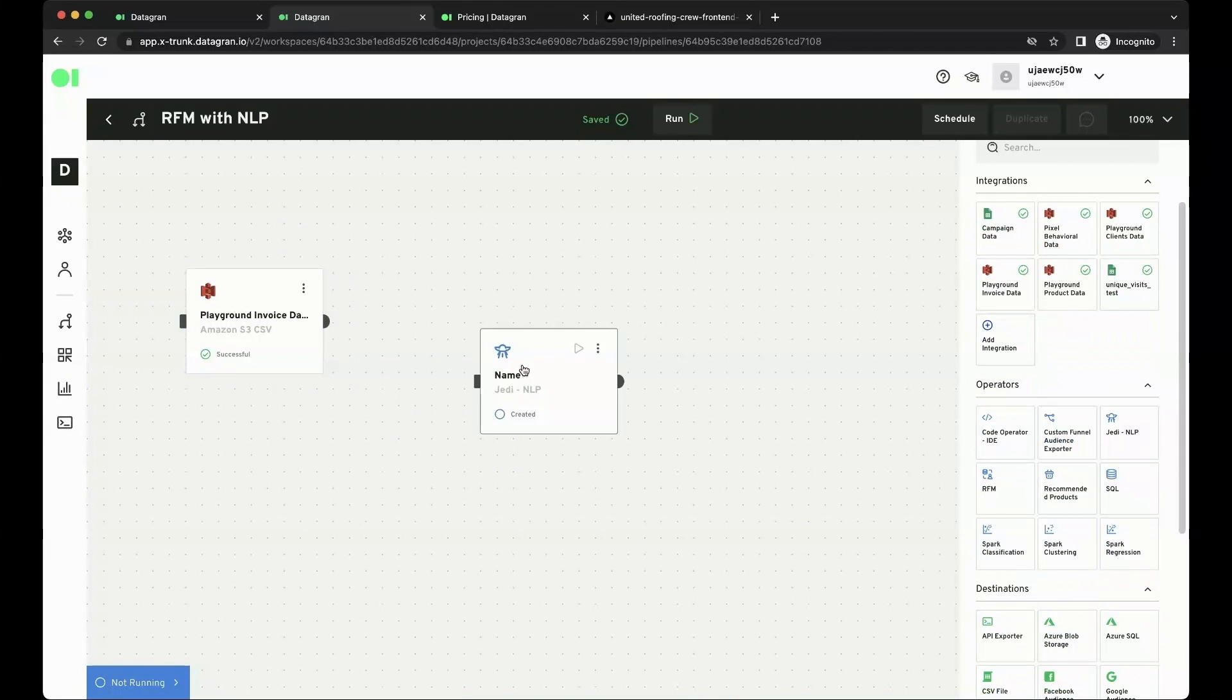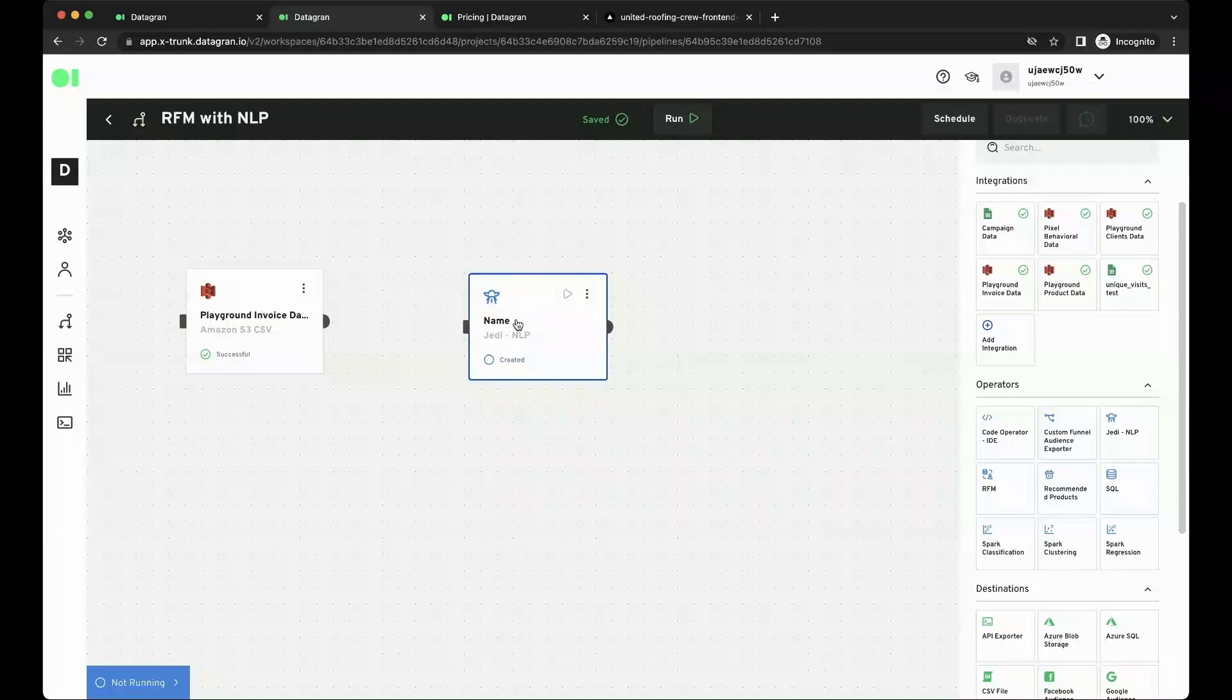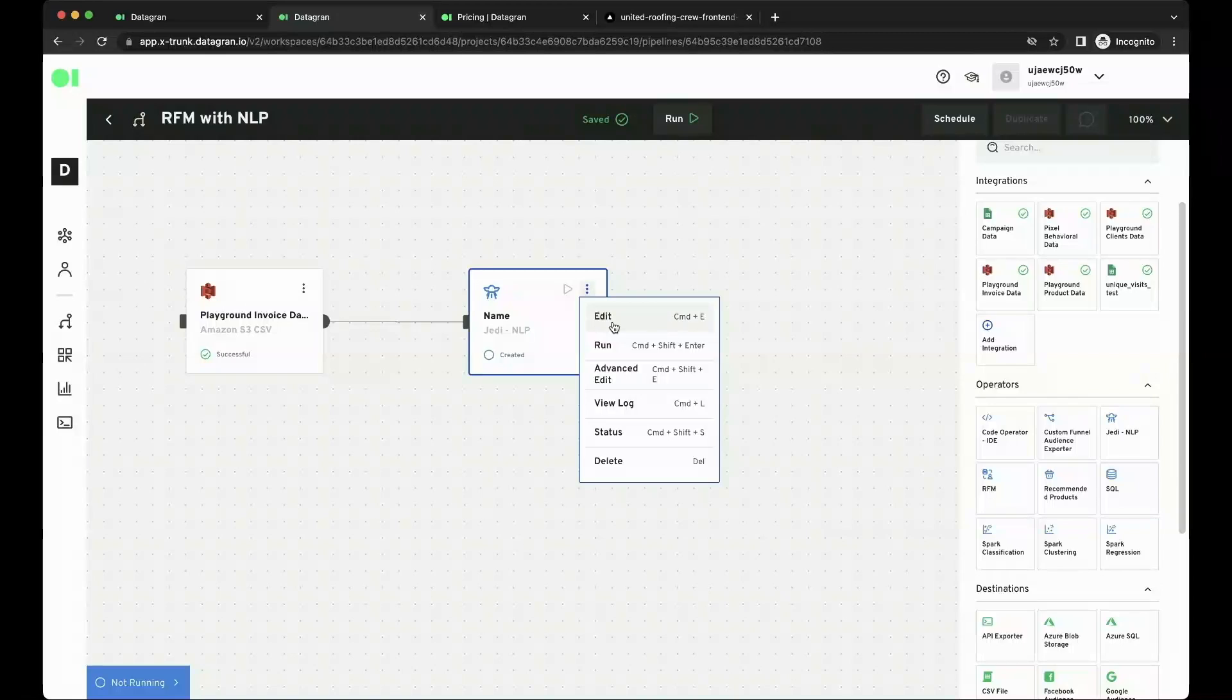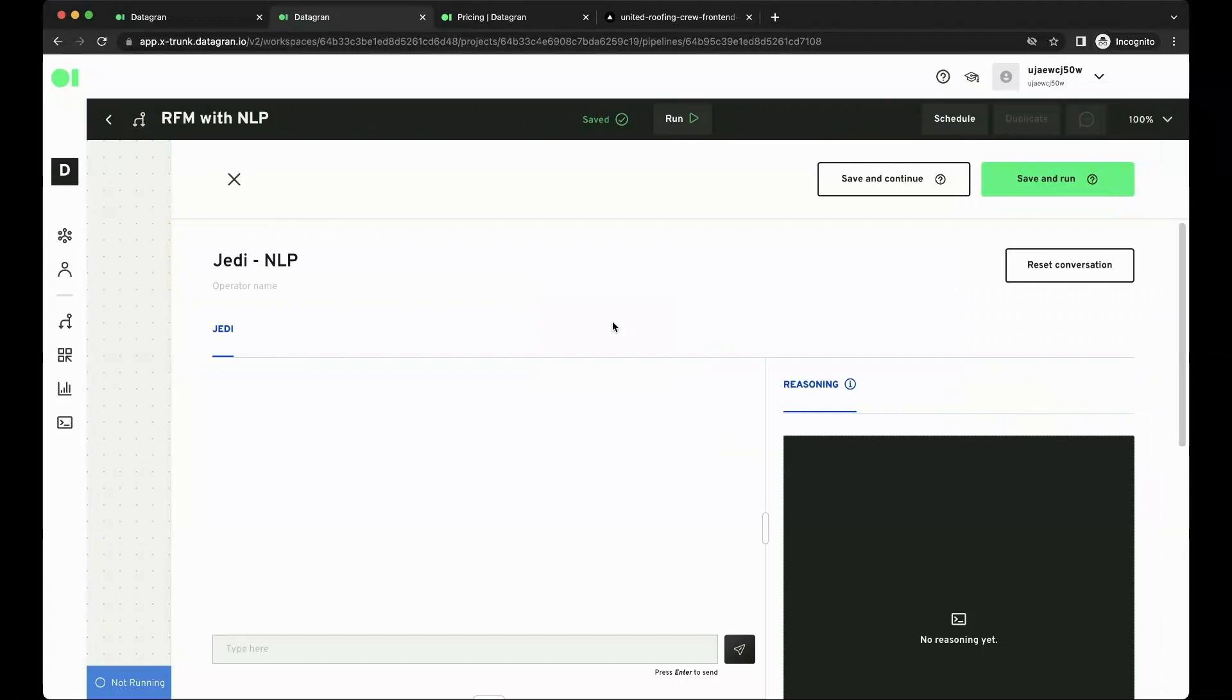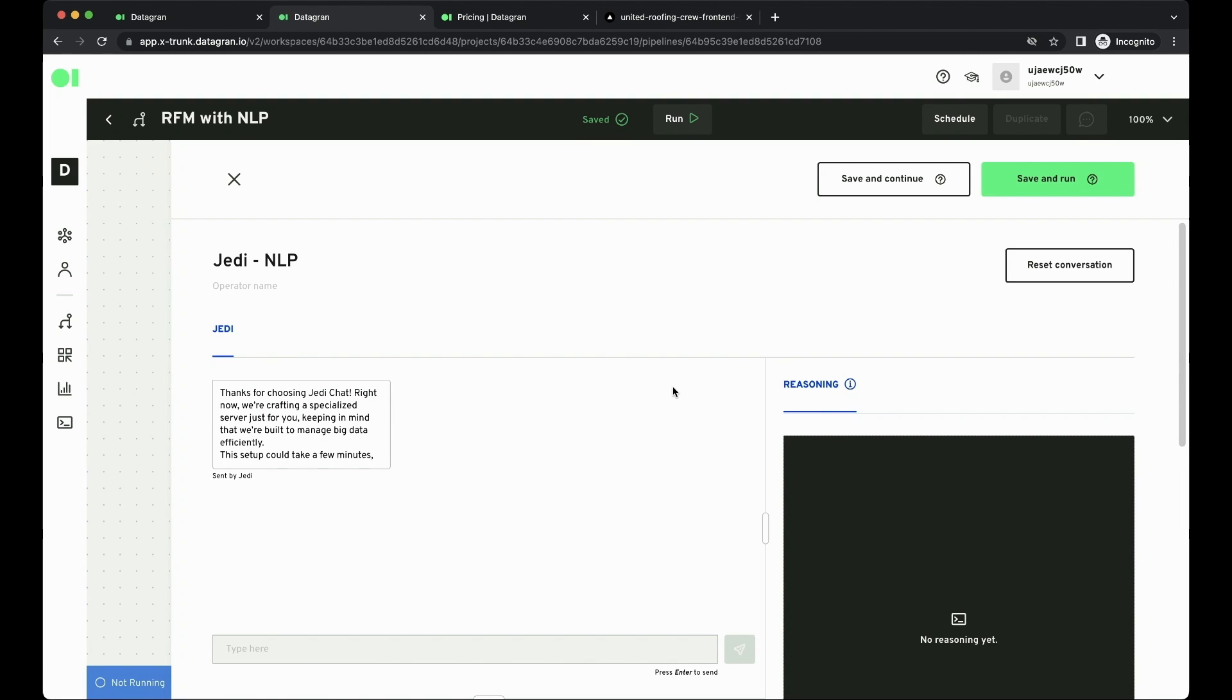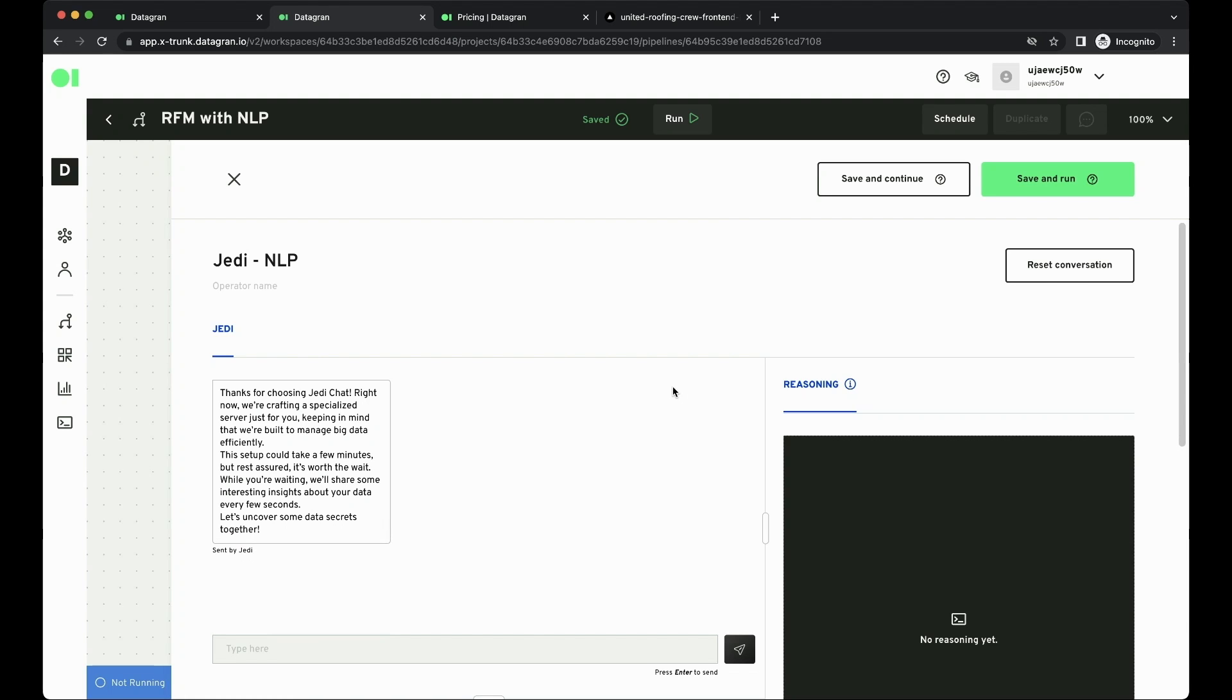So here I just drag and drop an integration and I'm connecting it to the JEDI NLP operator, which is our natural language operator. And this is just going to initialize a new machine for me where I'm going to be creating all of my analysis.